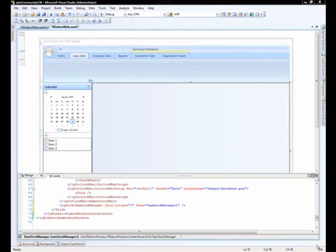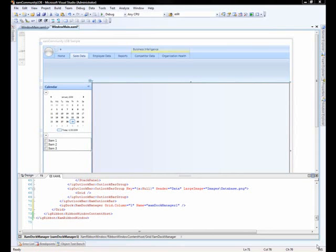So, what we need to do here is take a look at the two key pieces to any docking environment. The first piece is the panes that contain things like the toolbox or the properties grid or the solutions explorer.